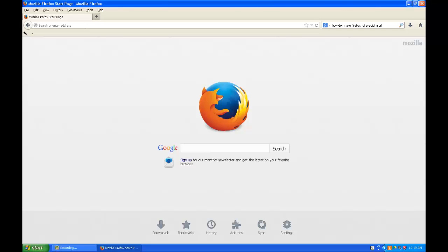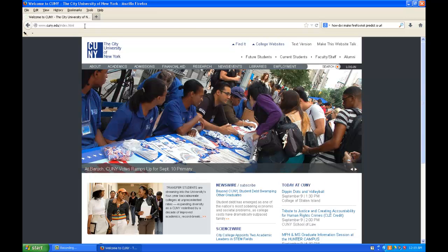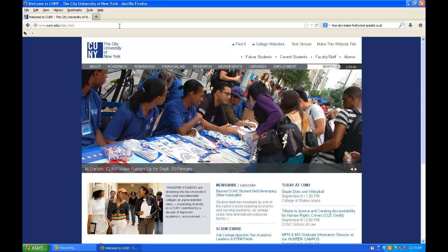You start by going to the CUNY website at www.cuny.edu.